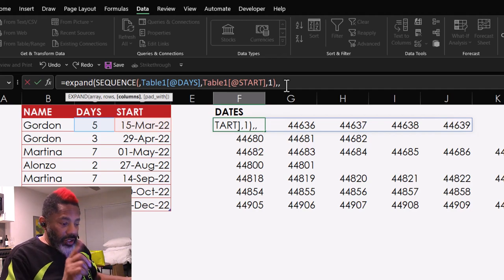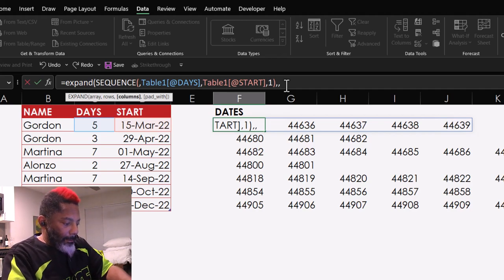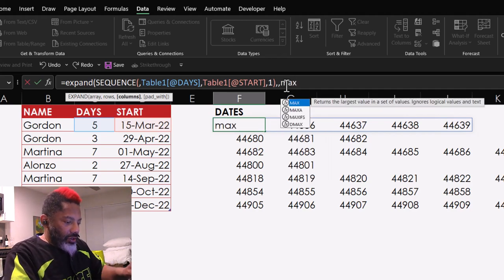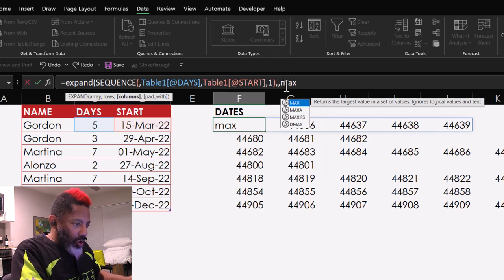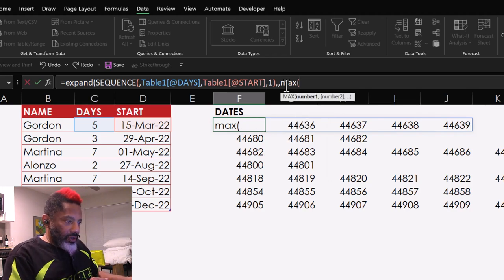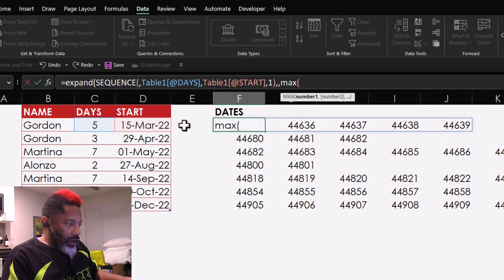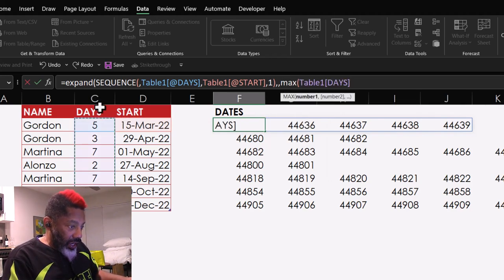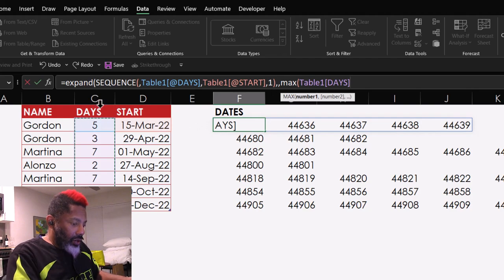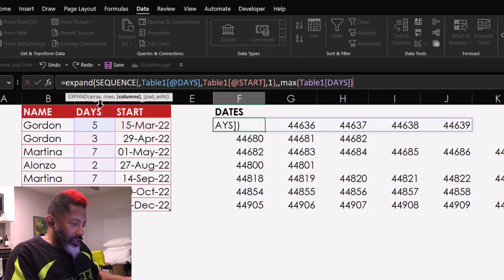How do I do this? Max. Open parentheses. Open parentheses. Now, I want this column. The days. Close parentheses. Comma.